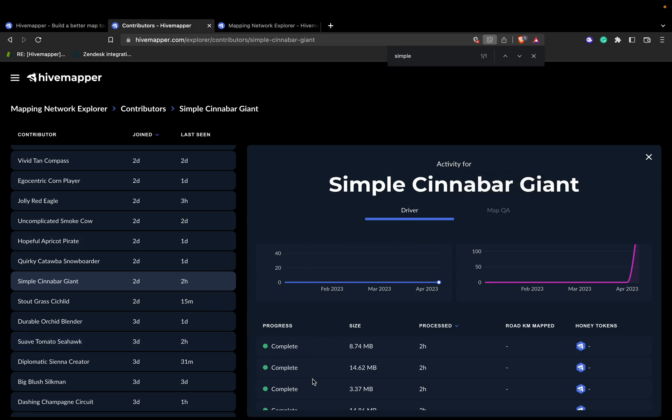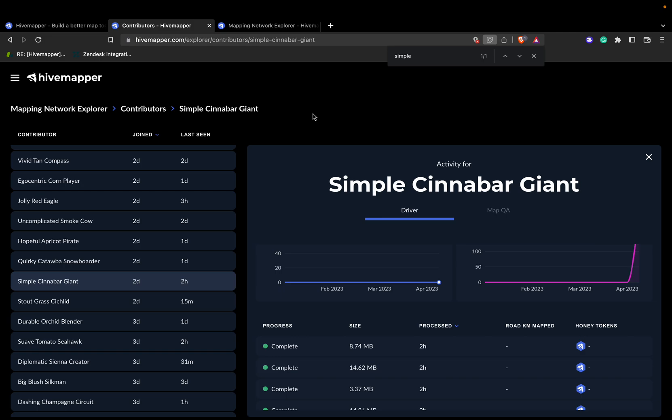This is where you can see a specific contributor's data. In the future, there'll be a way to quickly search your name directly here, but that feature is currently in development.